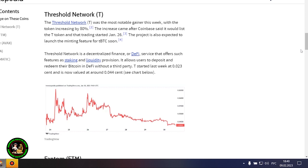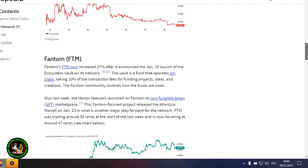Avalanche's AVAX token rose 18% after the launch of several integrations on the network and possibly as a result of the Amazon Web Services partnership wave it still may be riding. Gaming-focused project Gala posted a 16% increase after potential partnerships with movie stars and a gaming studio acquisition.